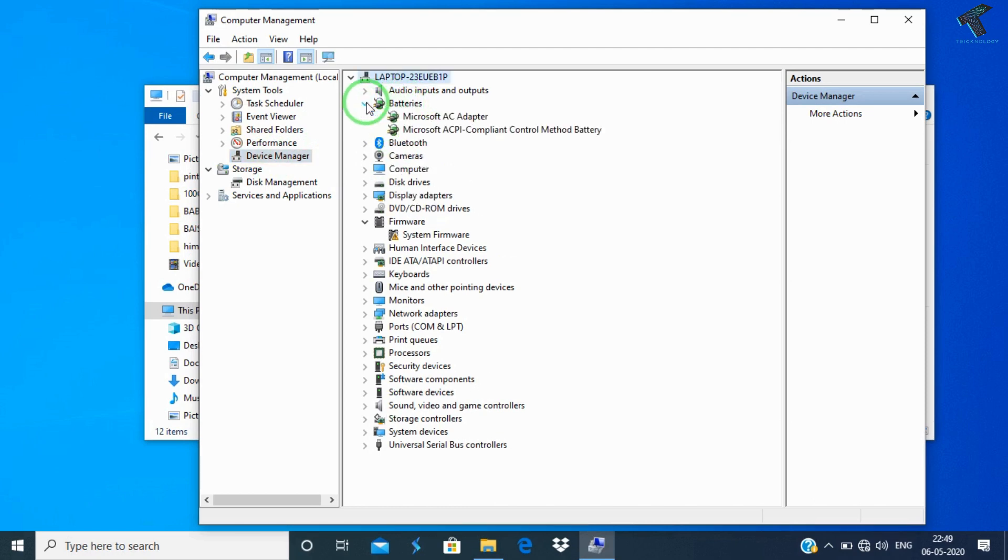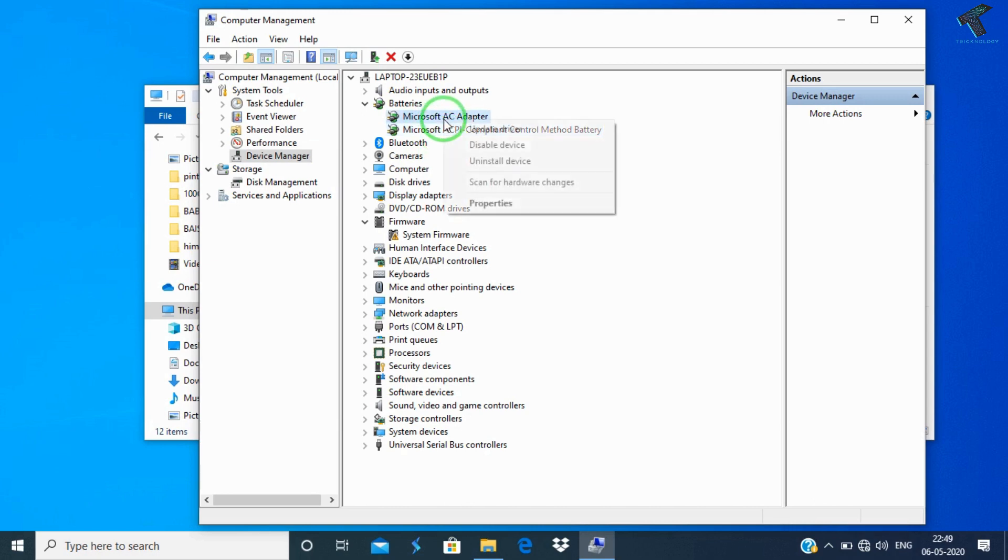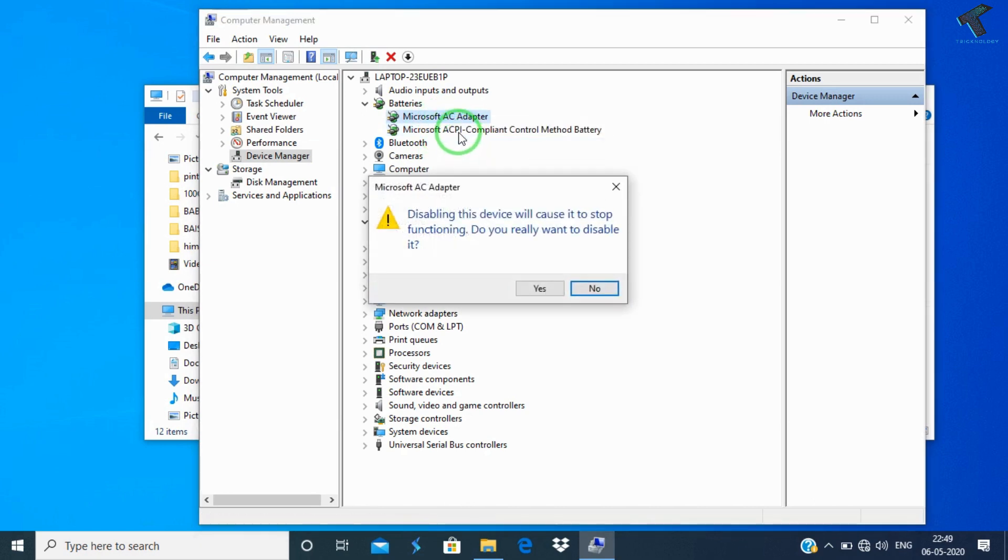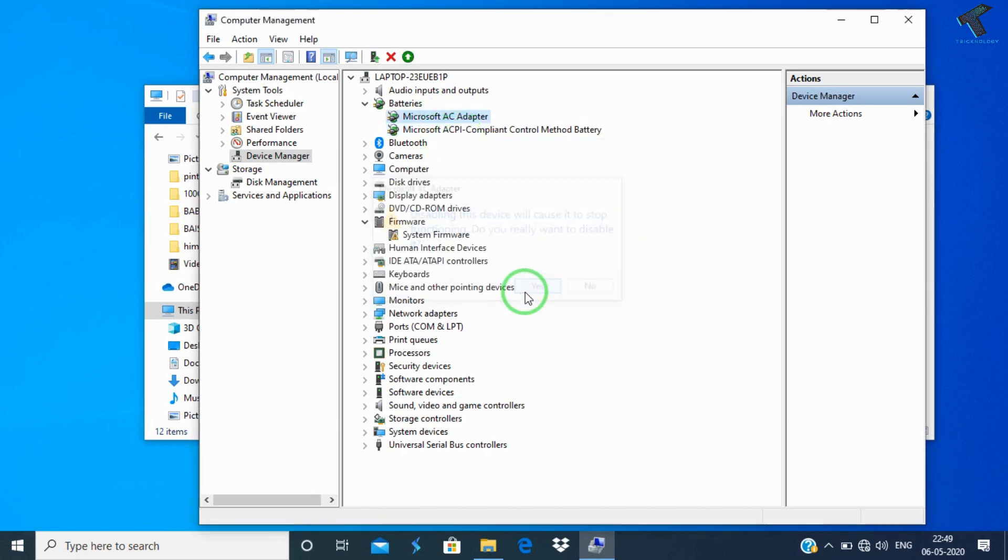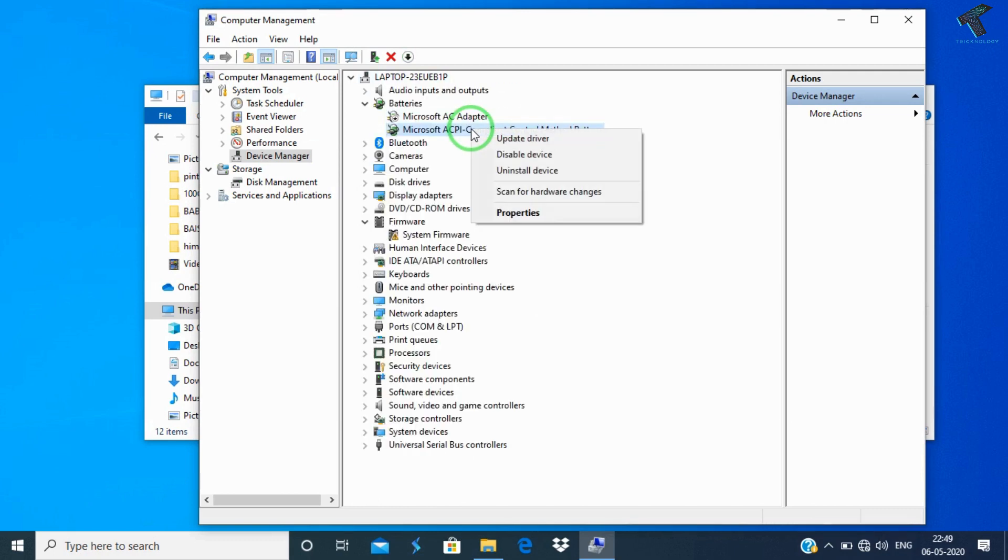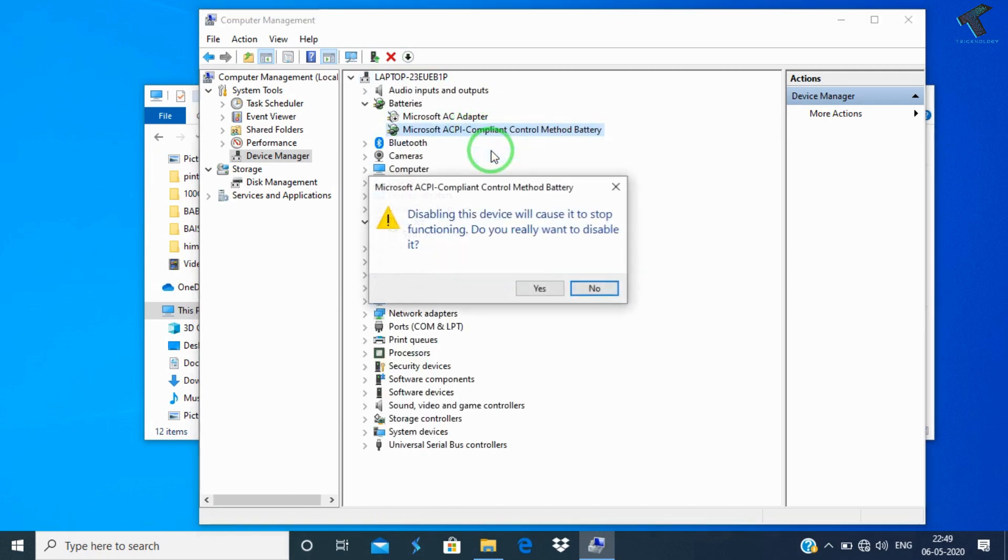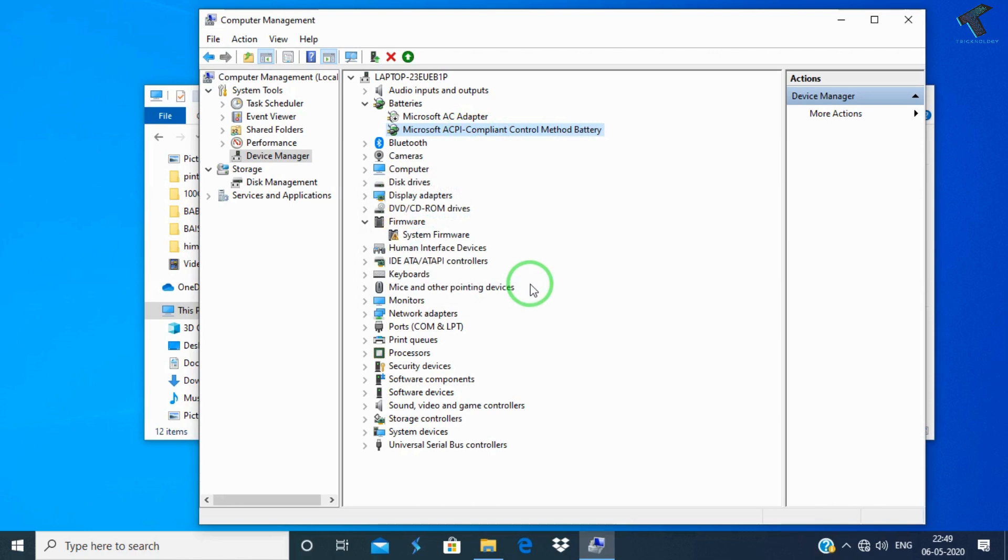You have to expand that Batteries and you will get multiple options over there. What you have to do is turn disable one by one all the drivers, all the devices from here. Just right click over there and click on Disable.